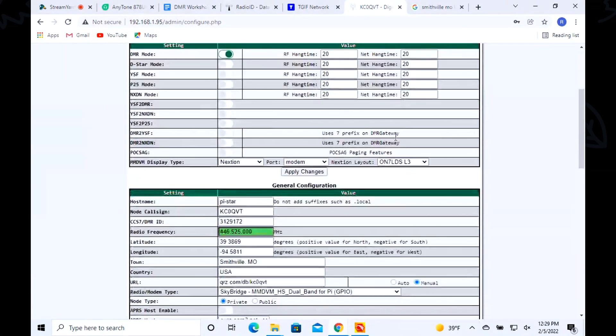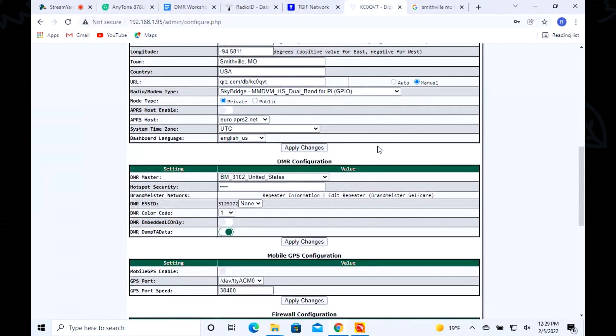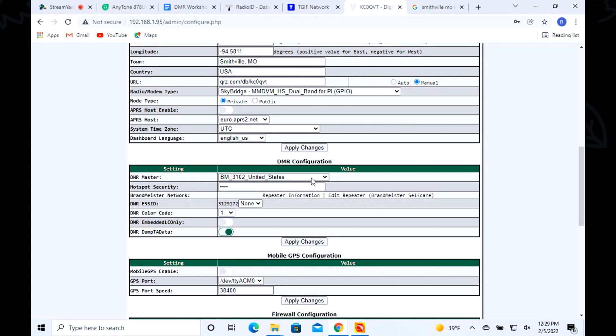This is where we assign the server we want to use to have this hotspot connected to. This is where I mentioned earlier about all those networks - if you remember me putting them up on the board: Brand Meister, TGIF, DMR Plus, Homebrew, Free DMR. This is where you can see all this stuff.